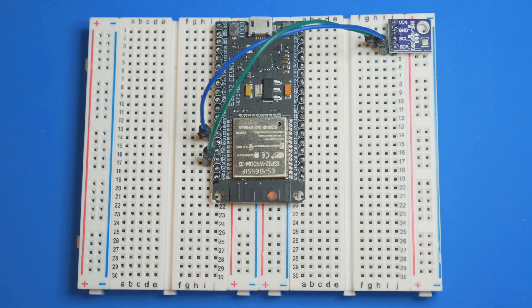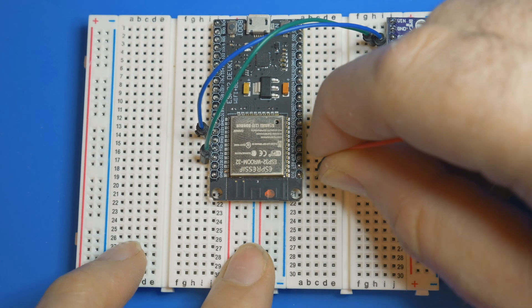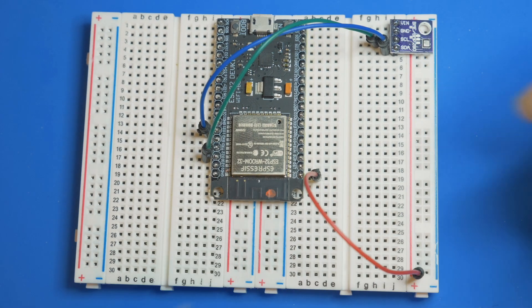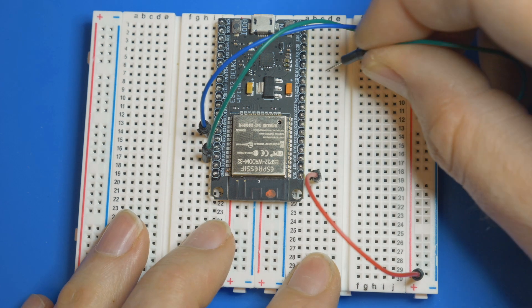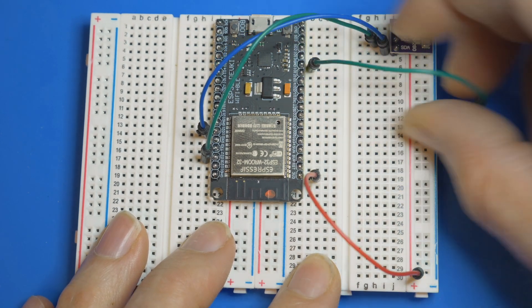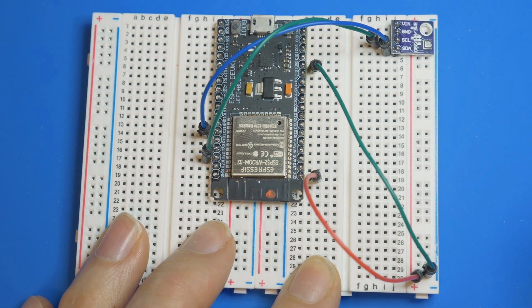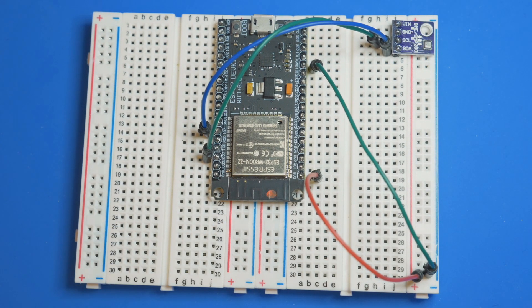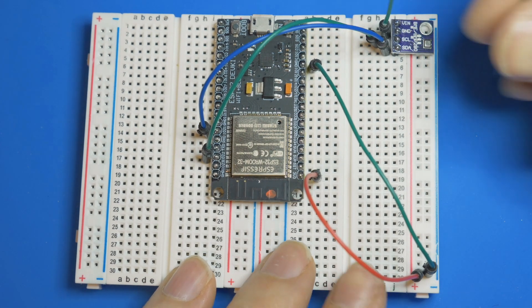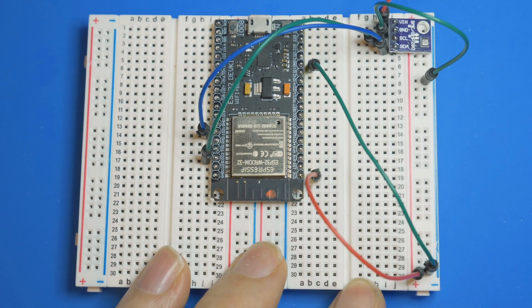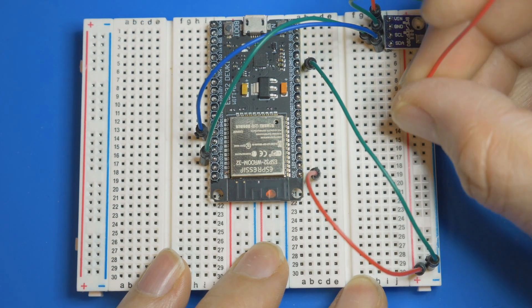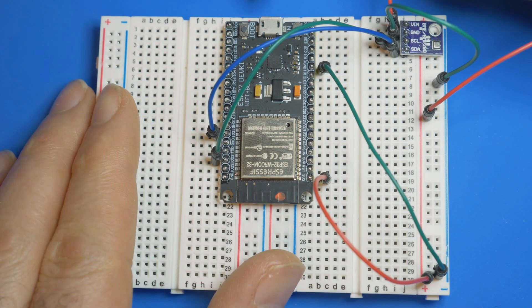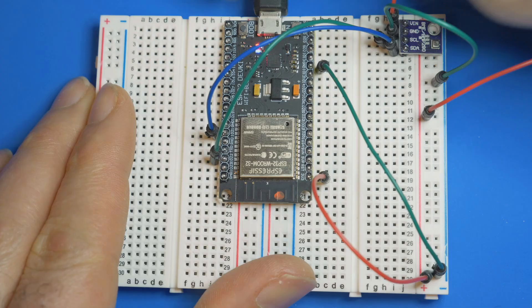Next we're going to connect up the power using 3.3 volts. Find the 3.3 volts pin and get that into the power rail, and use ground going to the negative rail. Then connect ground to ground, positive to positive. That's everything connected. We just need to plug it in and write some code.